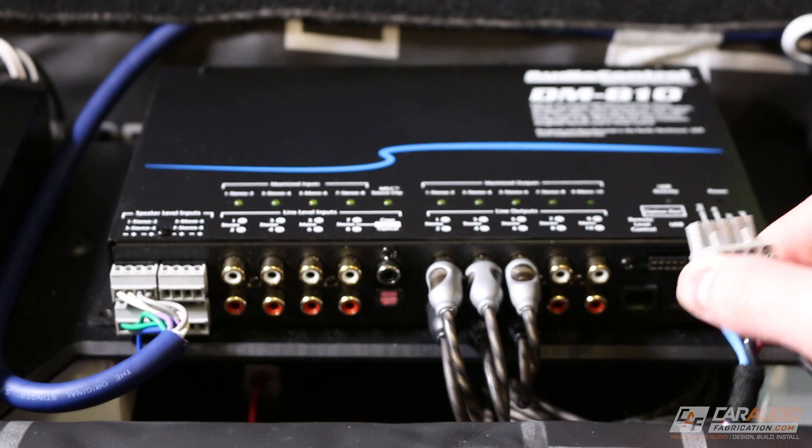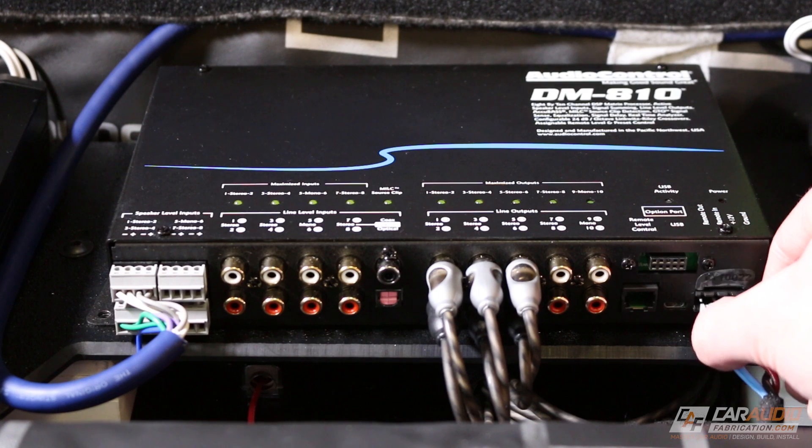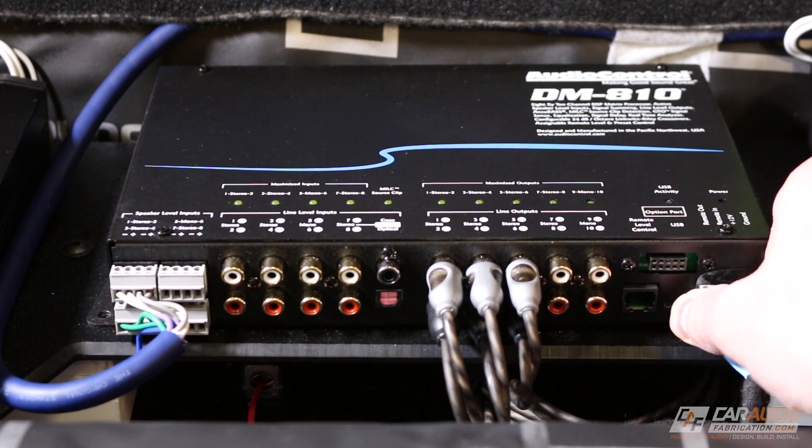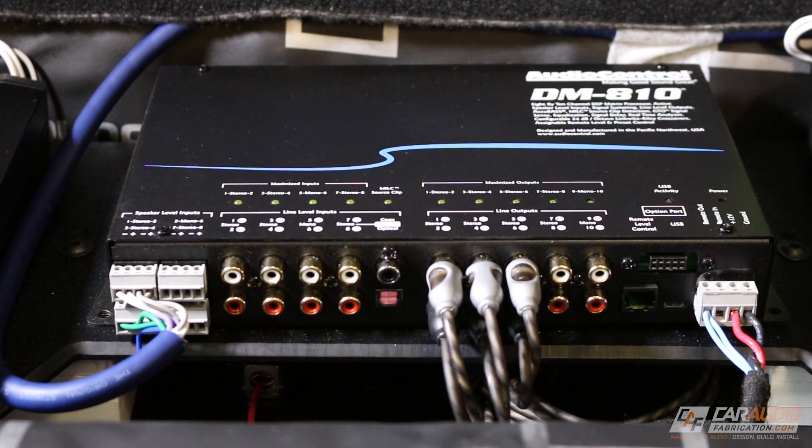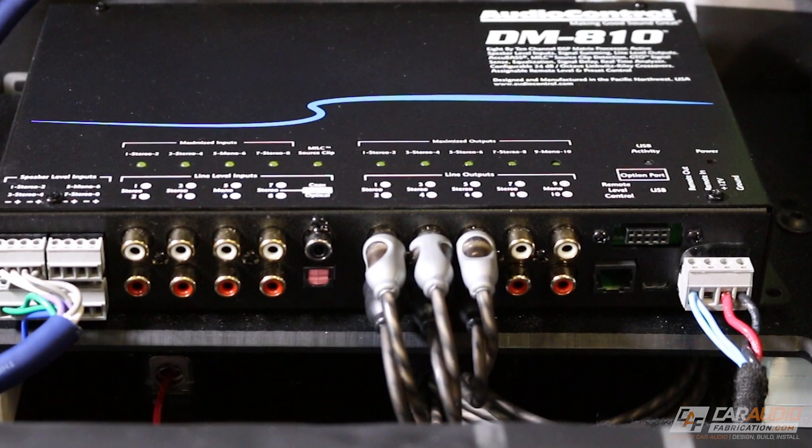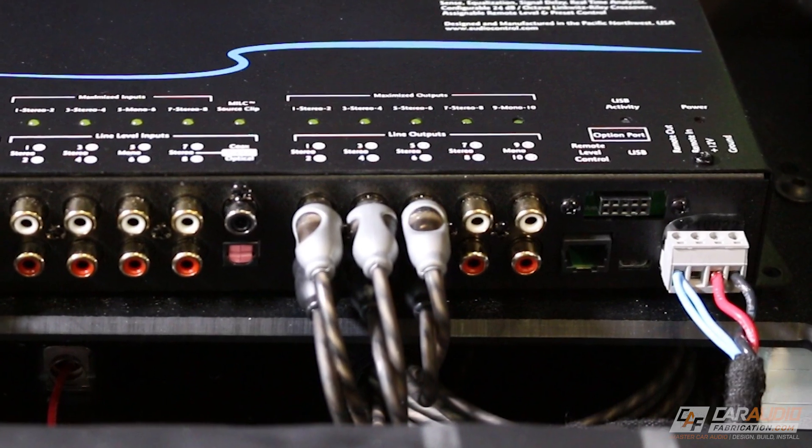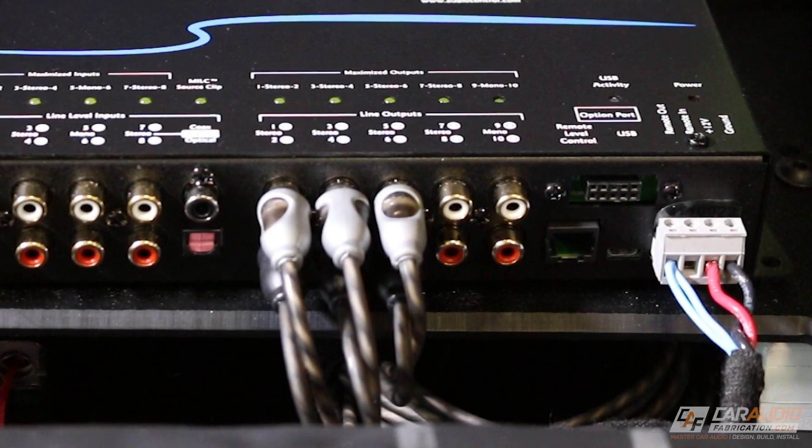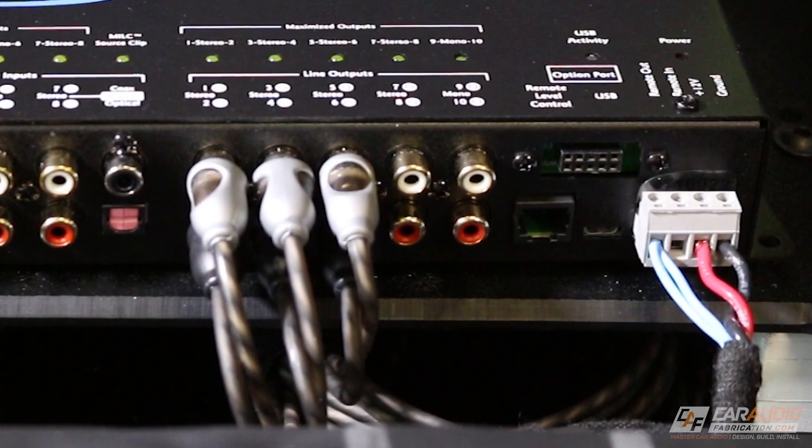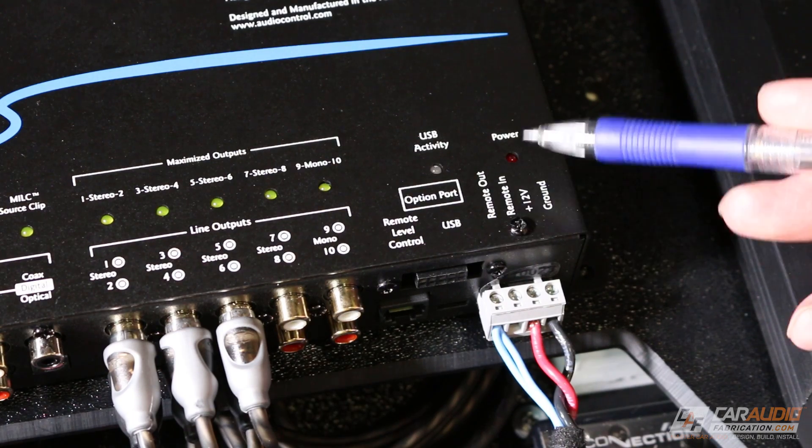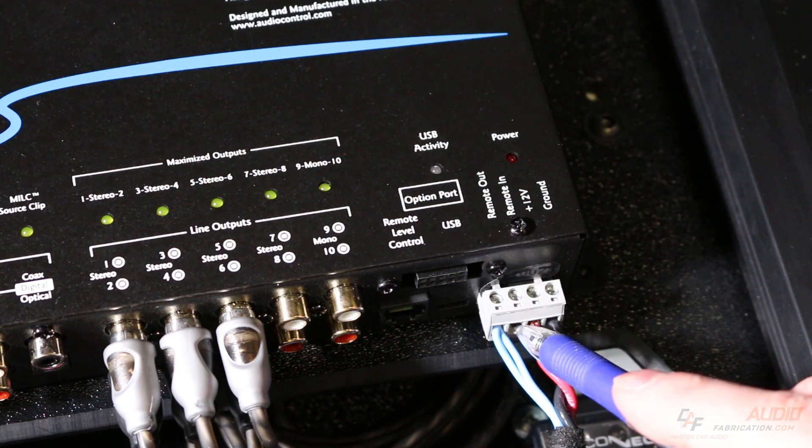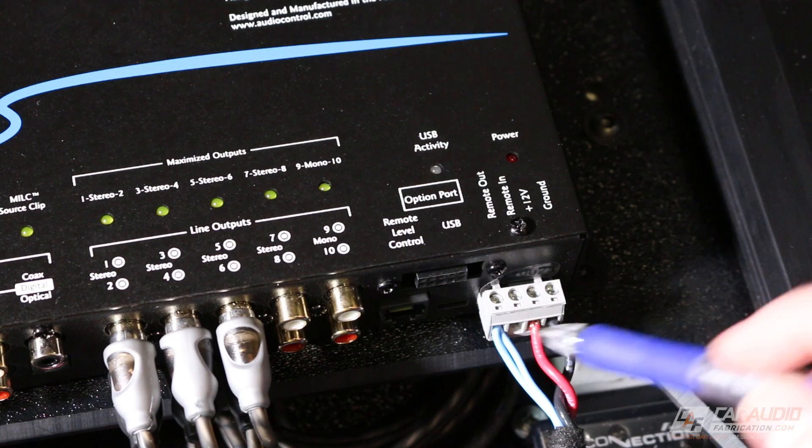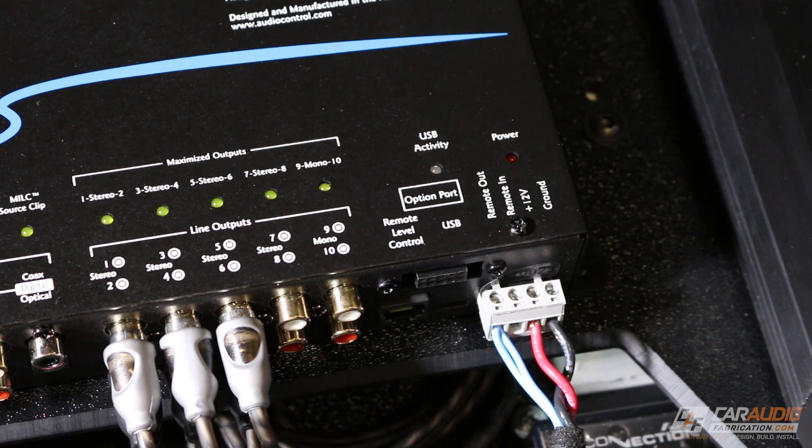In terms of connections, we're going to need a 12-volt constant source and ground. Now typically with a device like this, you would need a remote turn-on lead. Fortunately, AudioControl has included their GTO technology on this DSP, which stands for Great Turn-On. Once this device detects a signal on the input, it automatically turns the unit on, so you don't have to run a remote turn-on lead.